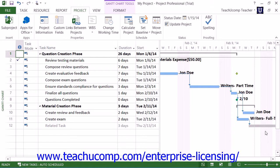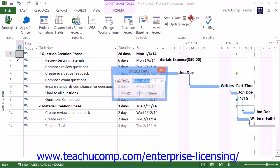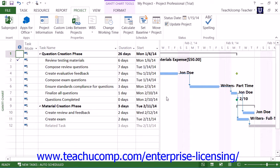You can specify the status date by clicking the Status Date calendar button that appears within the Status button group on the Project tab within the ribbon. In the Status Date dialog box that then appears, you can use the calendar drop-down to select a desired status date or simply type a date into the text box shown. Then click the OK button to set the status date.